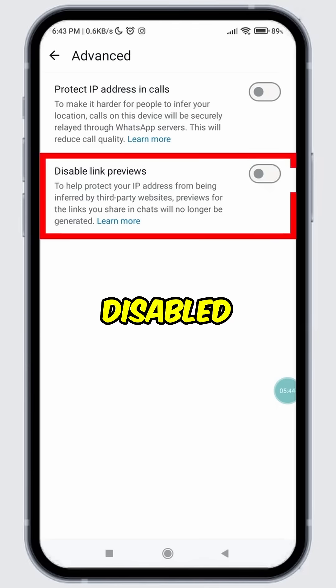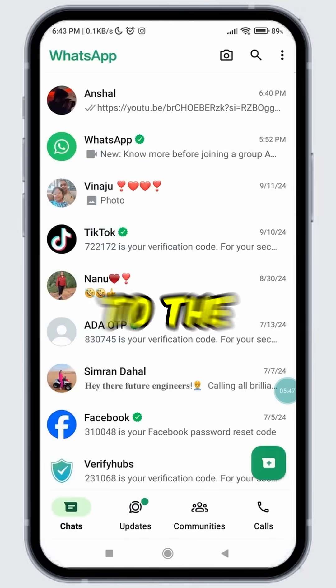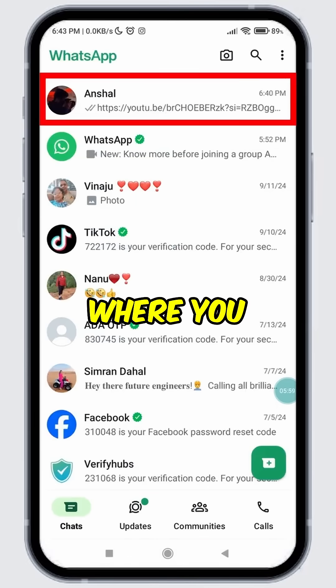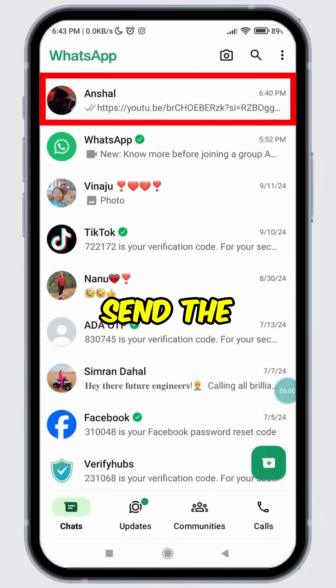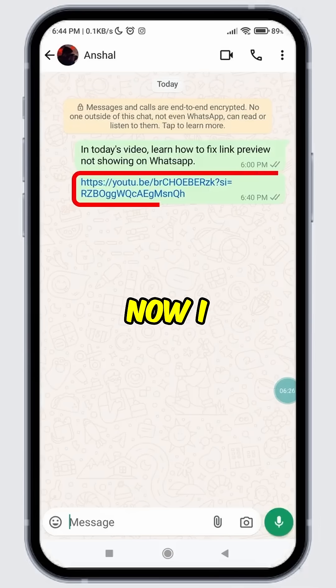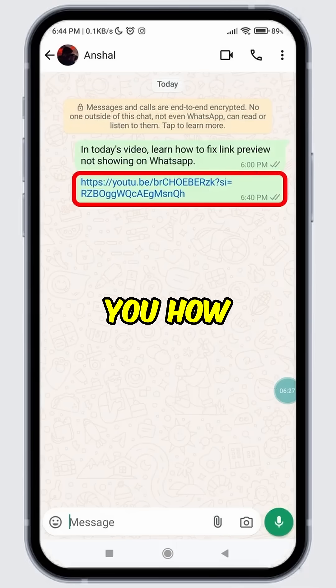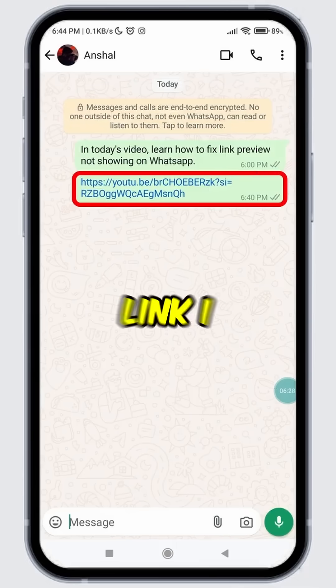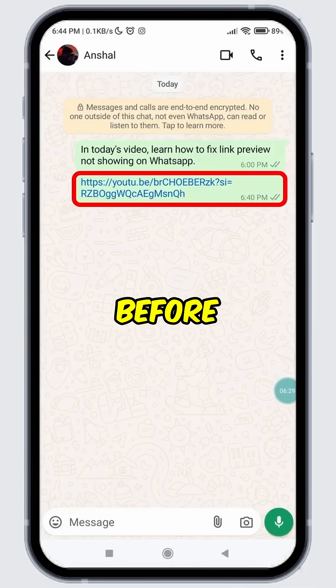Once disabled, come back to the chat section. Open the conversation where you want to send the link with its preview. Now I will show you how to send the same link I sent before.